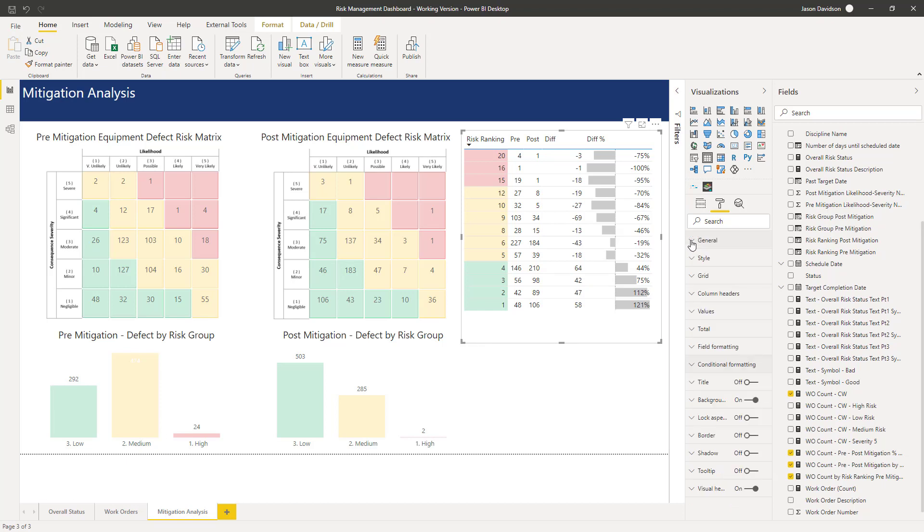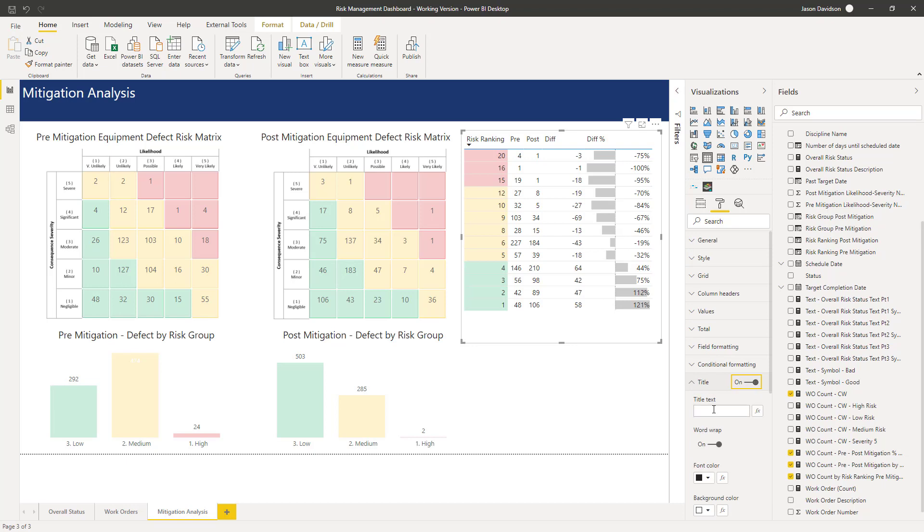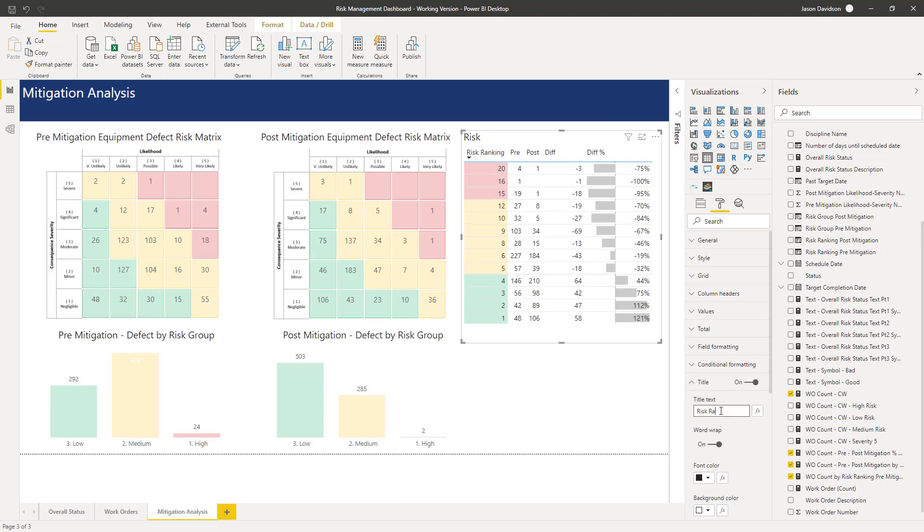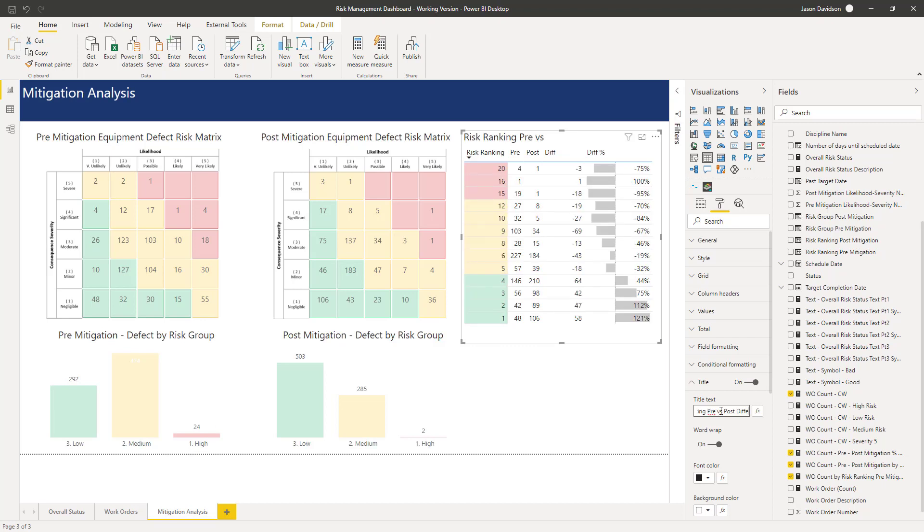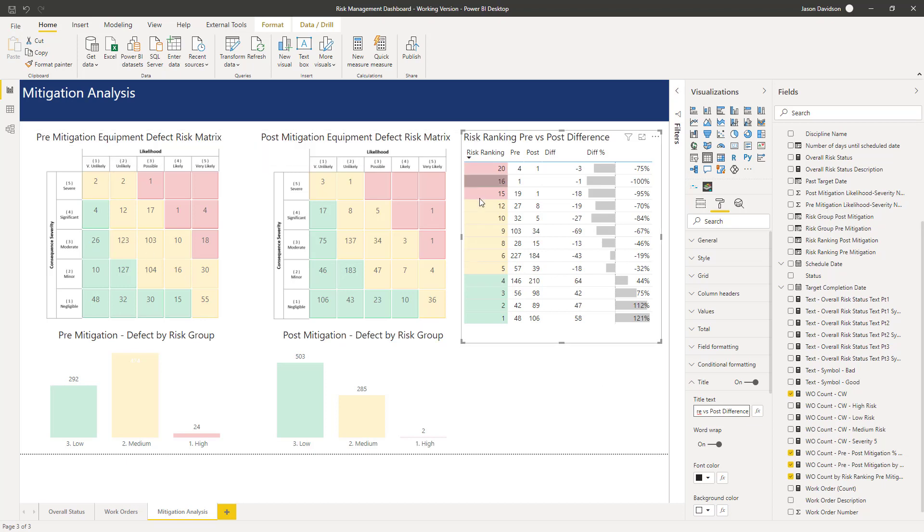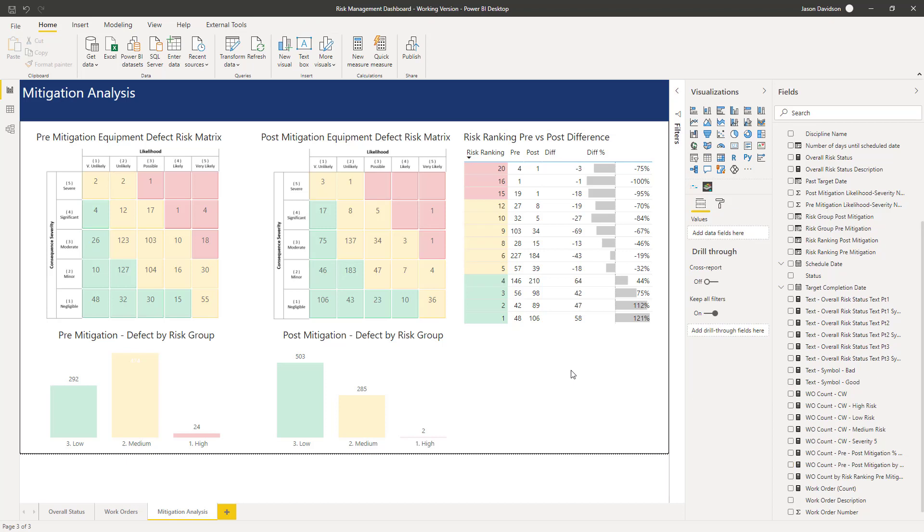I think the only last thing we've got to do here is add in a title. So let's activate the title here and we'll call this risk ranking pre versus post difference. Okay, so titles are the same, same size on the same level, all looks to be aligned. Great.